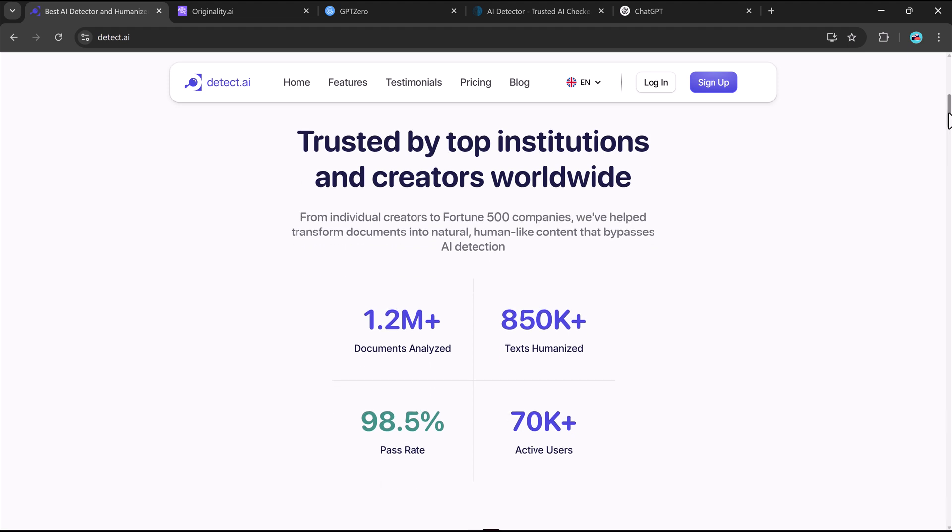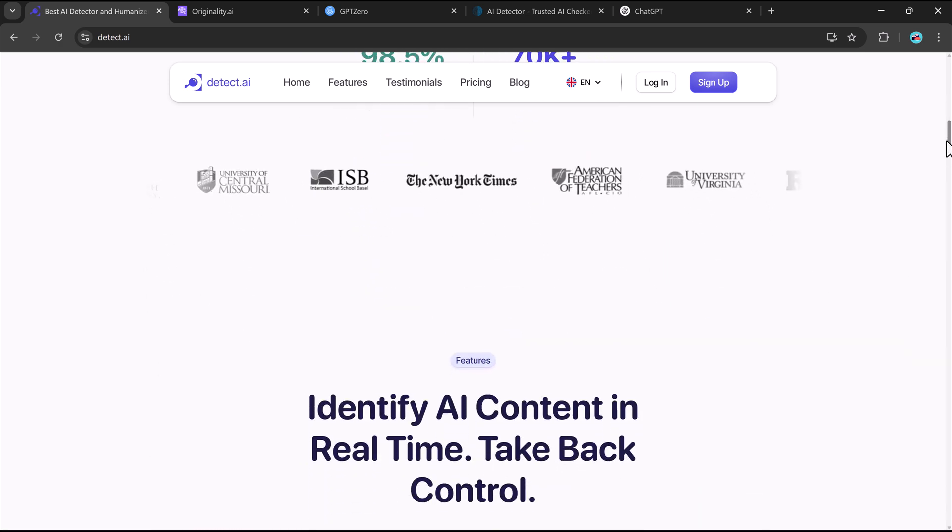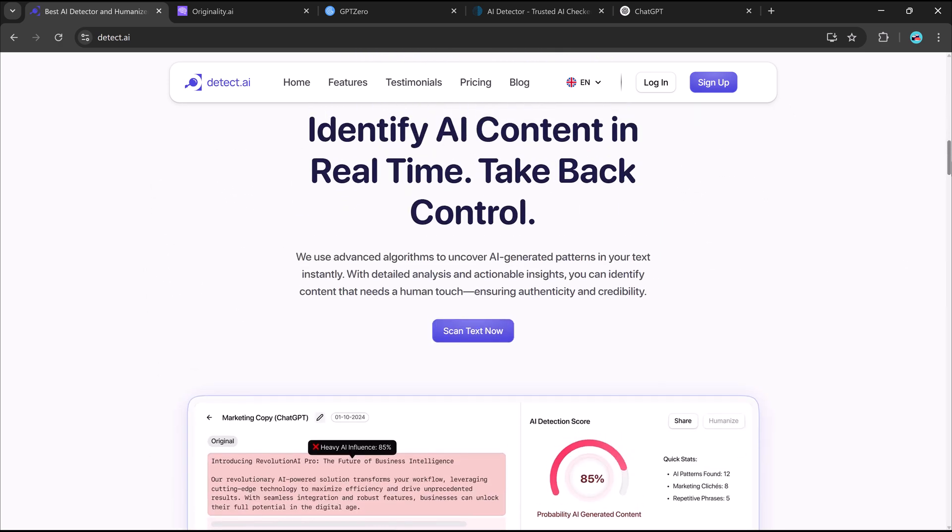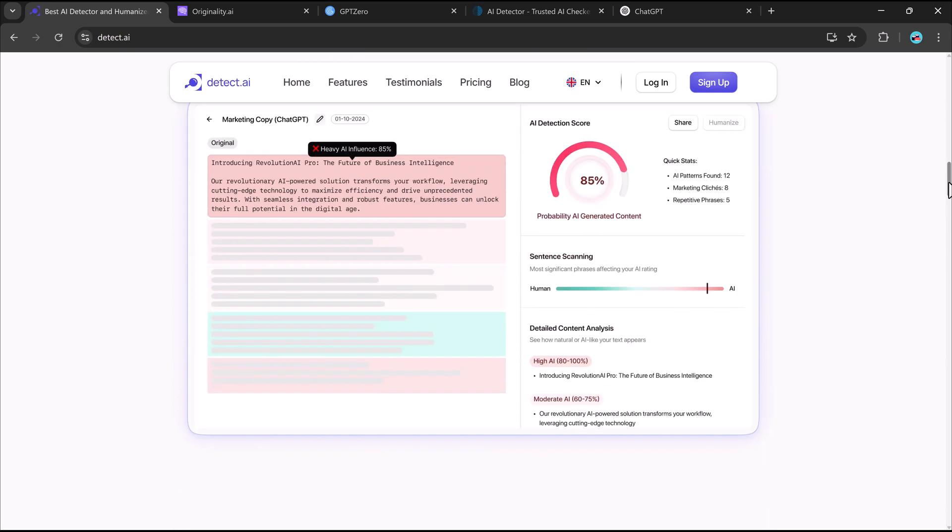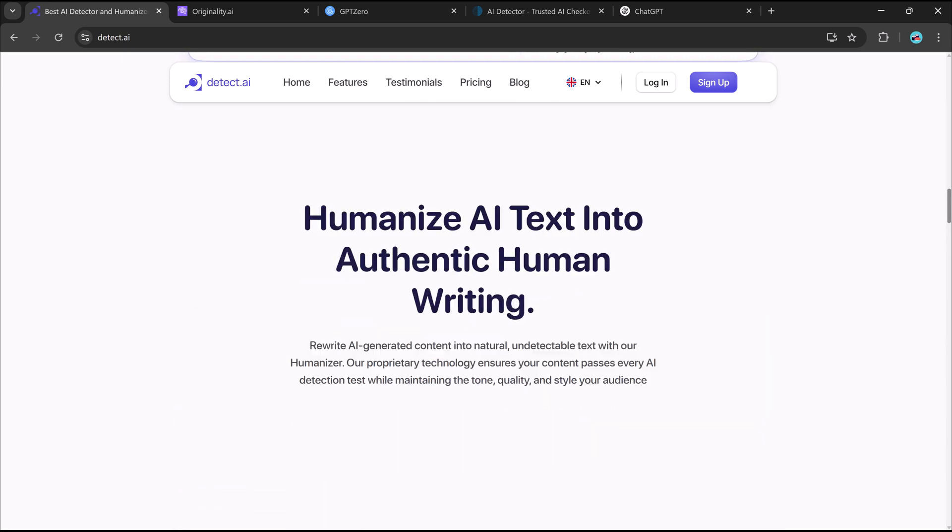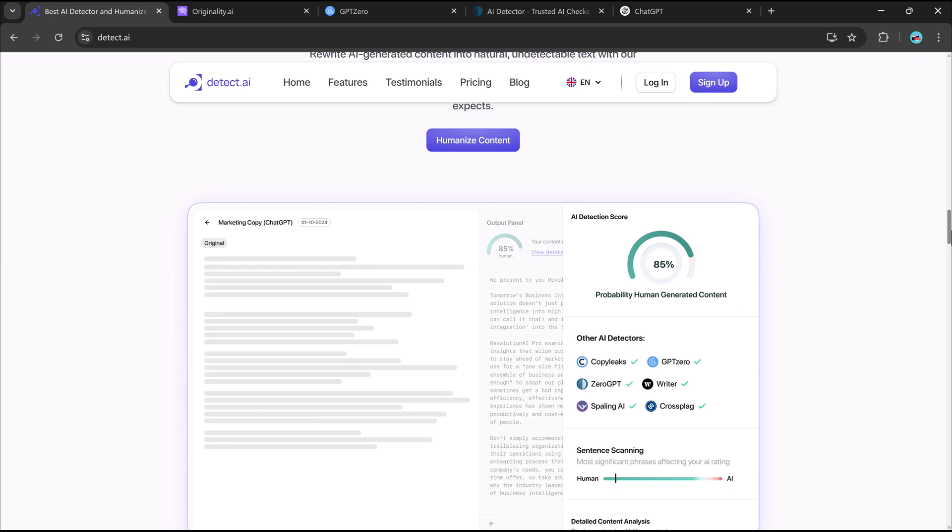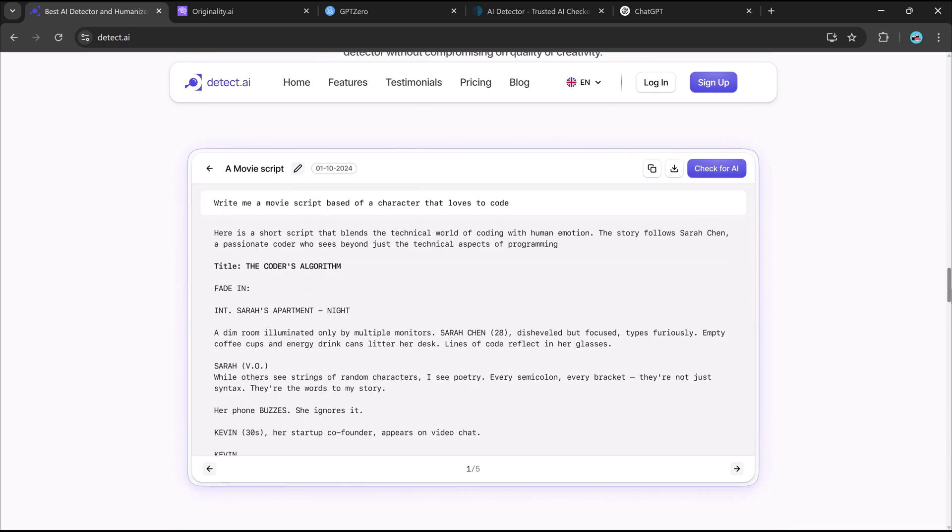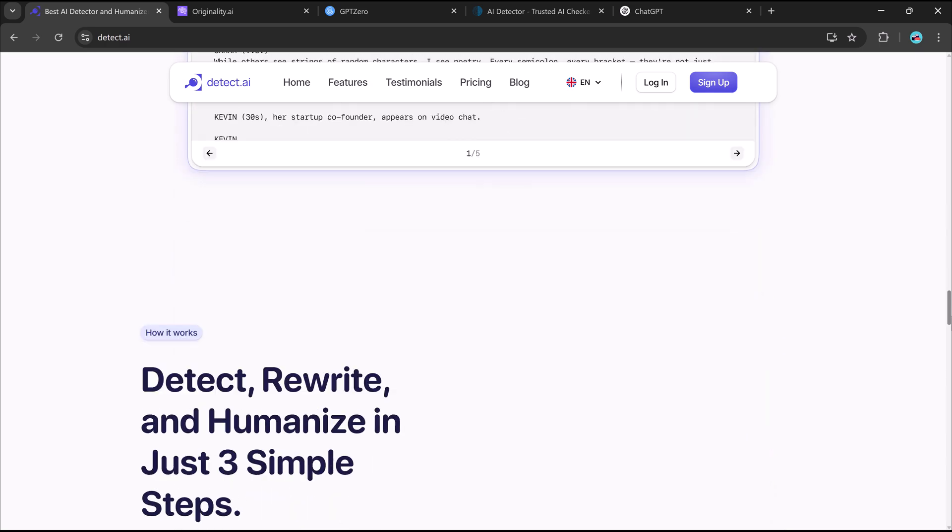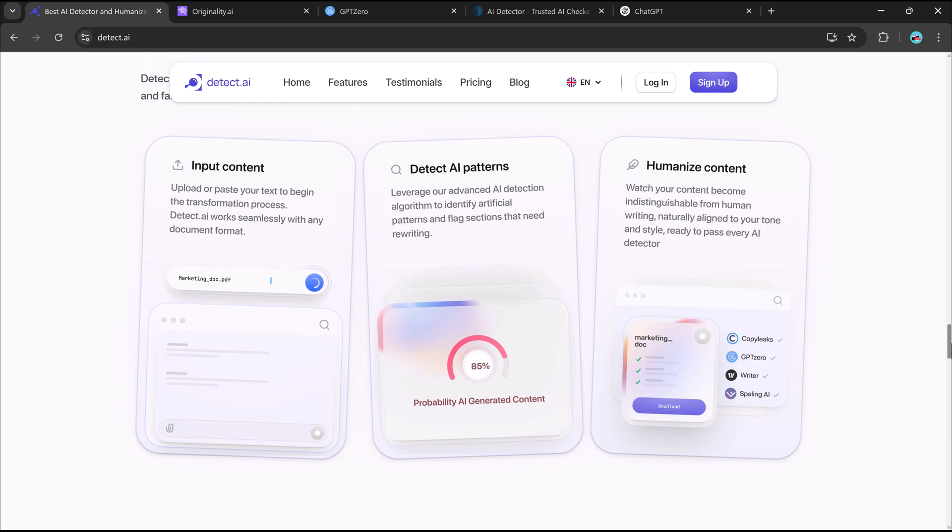With AI tools like ChatGPT, Gemini, and Deepseek becoming more popular, people are using them for everything, from essays and blog posts to work emails and reports. But there is one big challenge. AI-detection tools can easily spot AI-generated text.